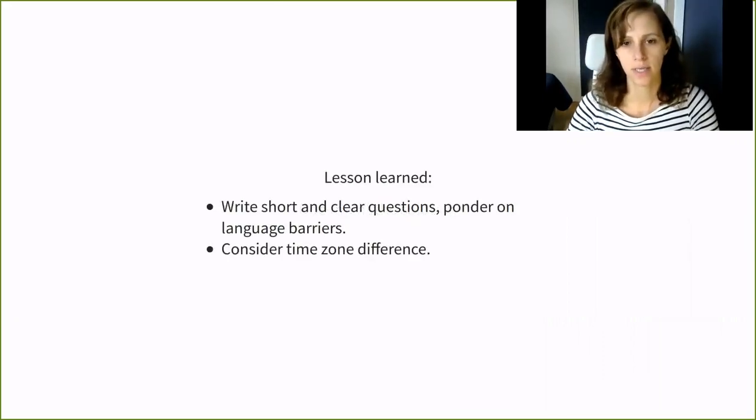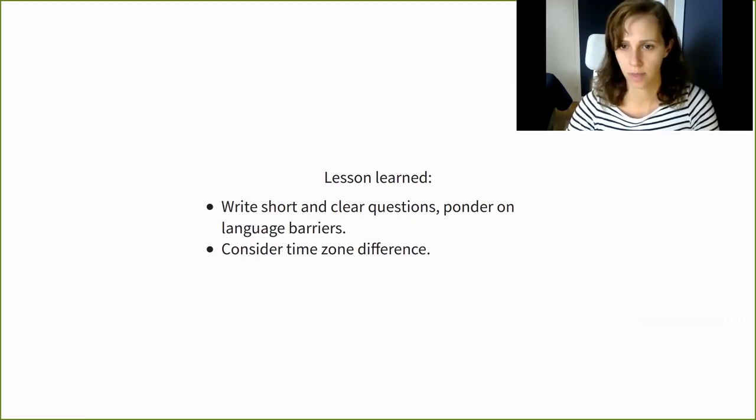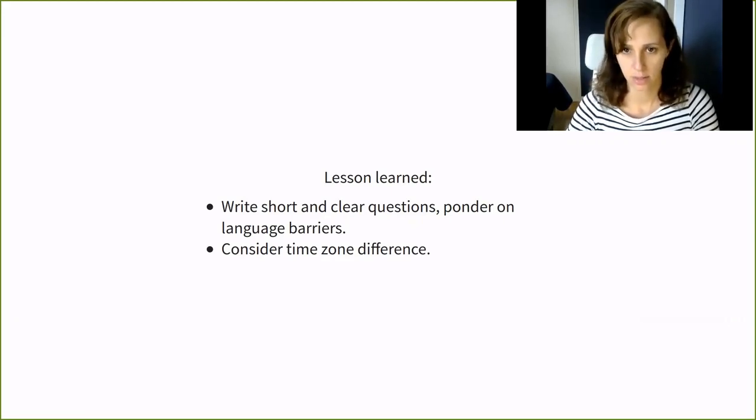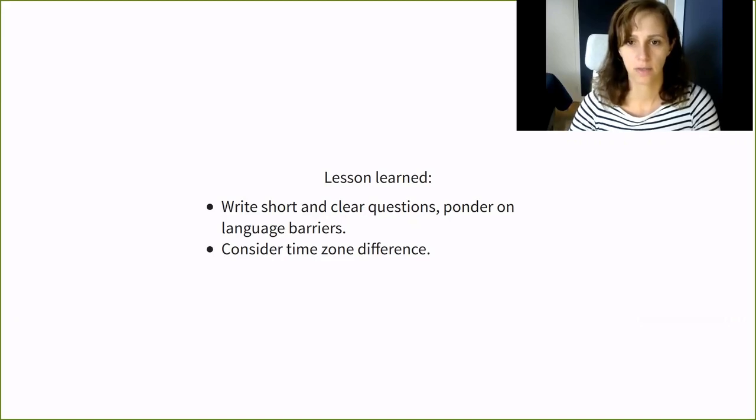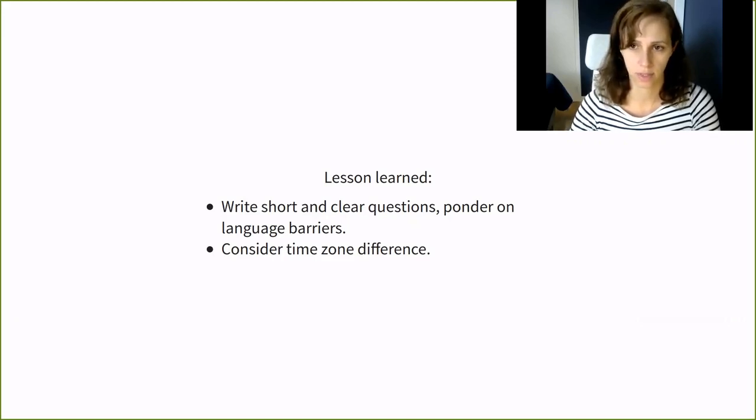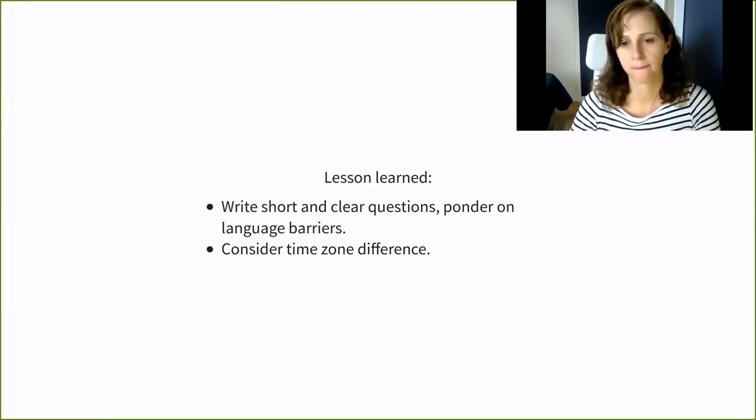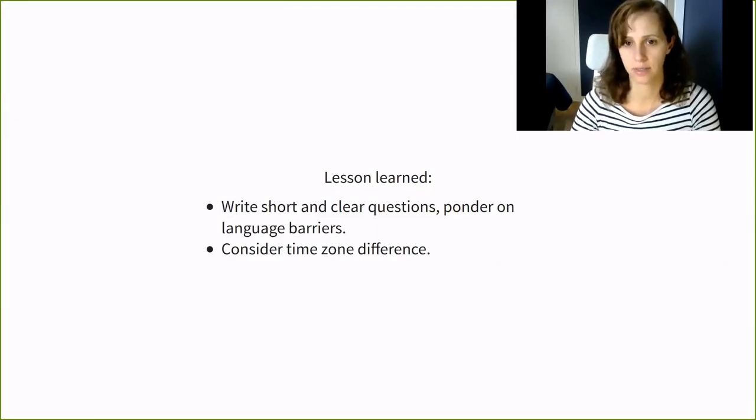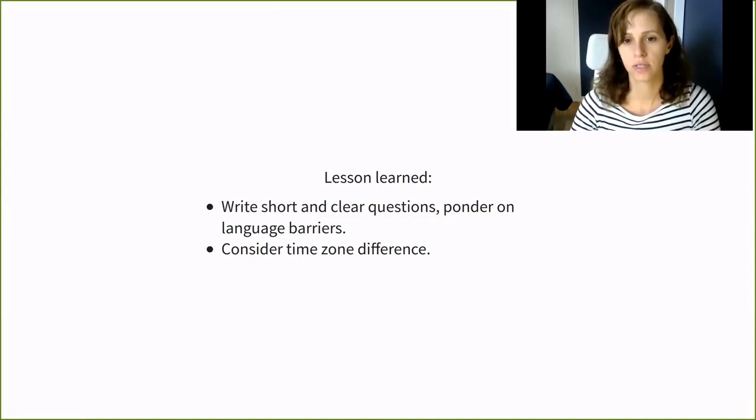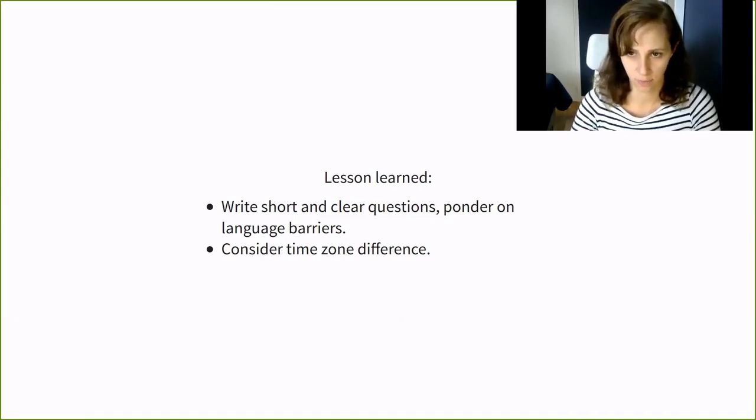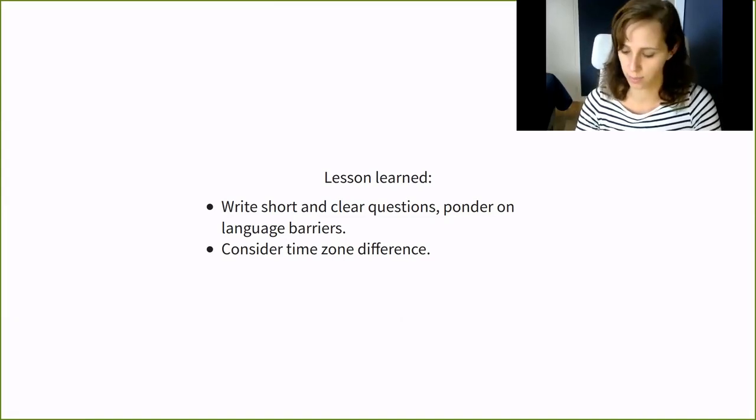The lesson learned here is try to understand what the problem is by asking short and clear questions. Note that if there is a time zone difference between you and the customer, it might take a day until you get the reply. So if the questions are not formulated in a clear manner, you will lose an additional day to clarify what you asked for in the first place.